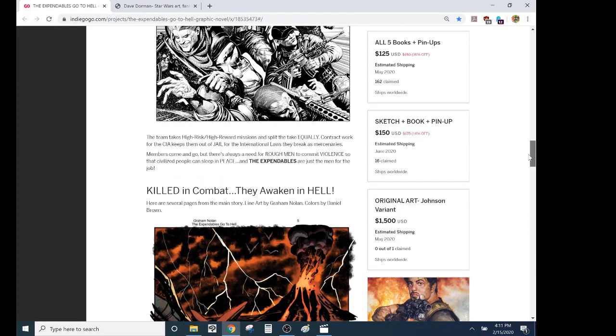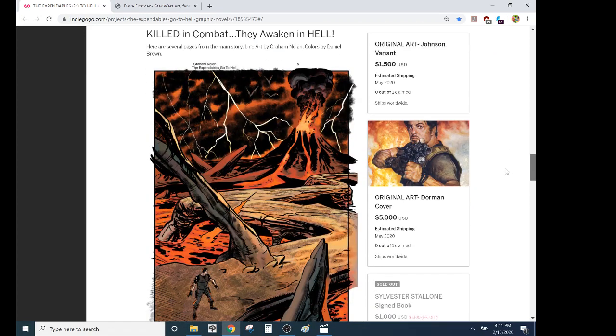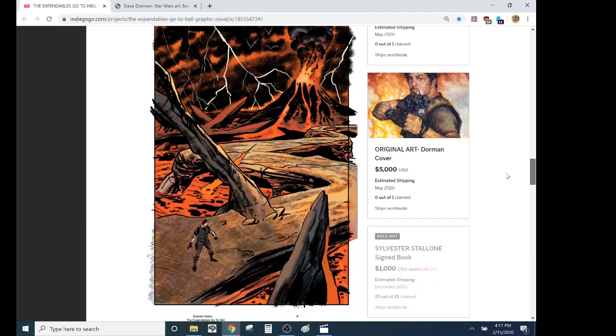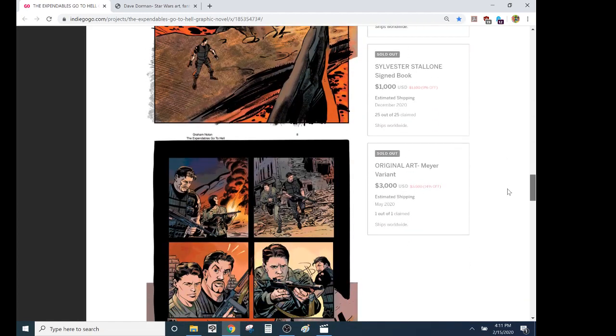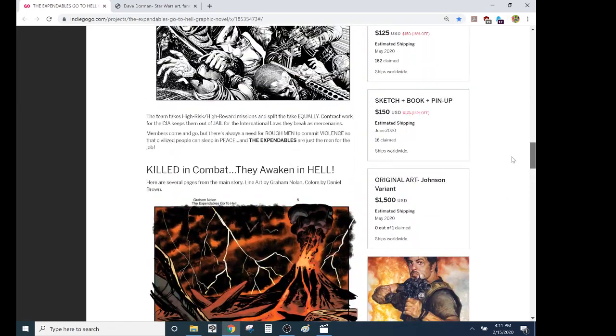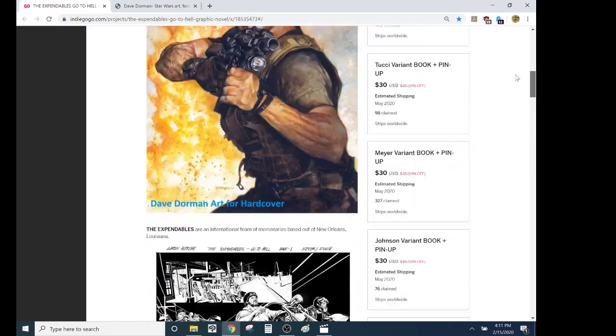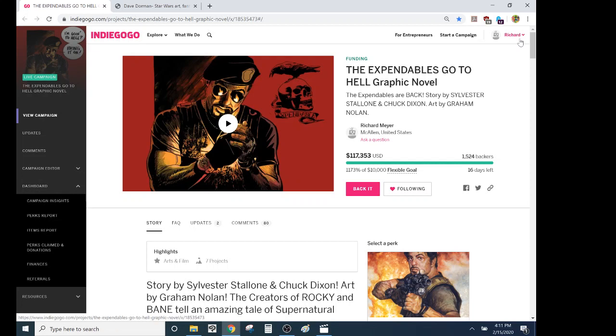We have the Jason Johnson original art. The Dave Dorman art. And then my art is sold out. And we will have Billy Tucci's when he finishes his on here. So, okay, so anyway, thanks for watching.